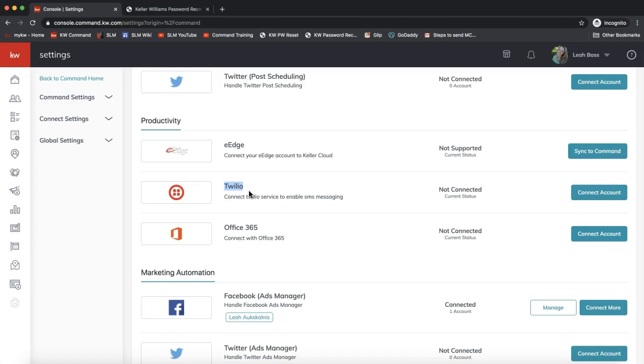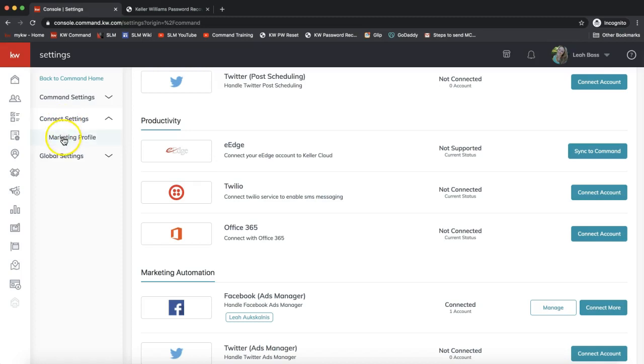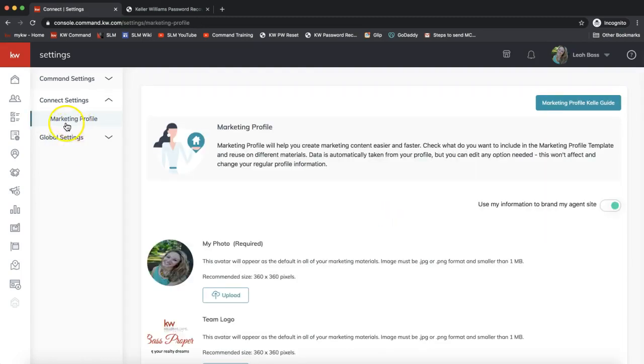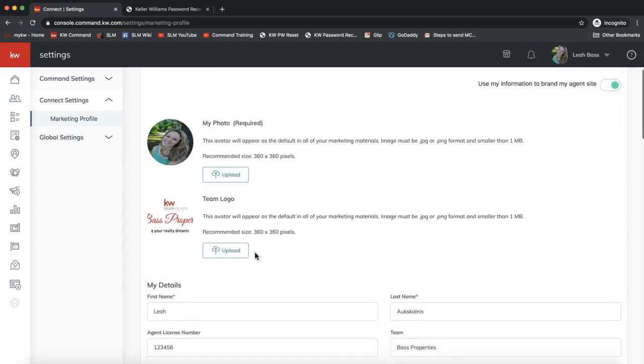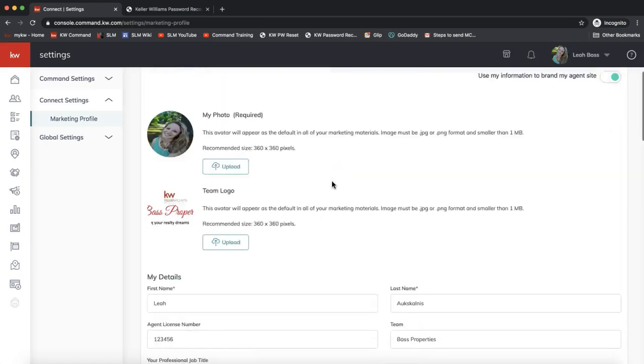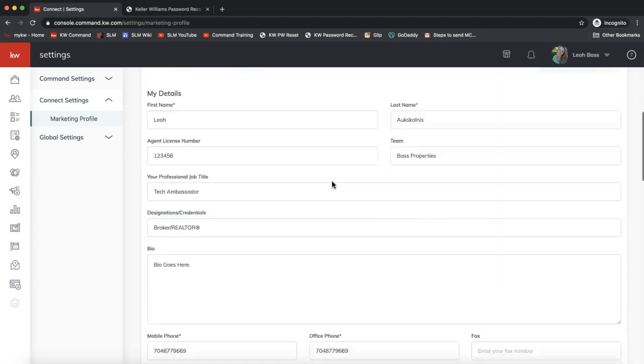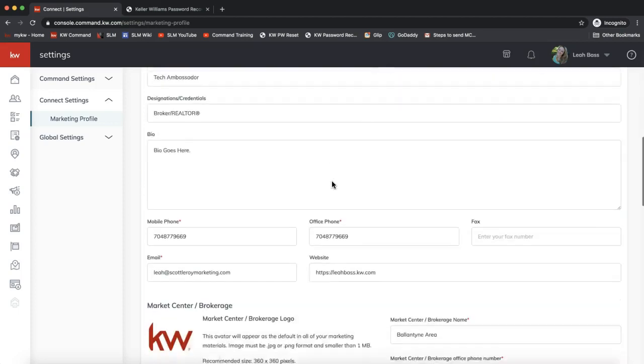Those are the two apps that are involved in smart plans. Let me direct your attention to one other section. In the Connect Settings on your left hand side, I'm going to click on Connect Settings and then Marketing Profile.